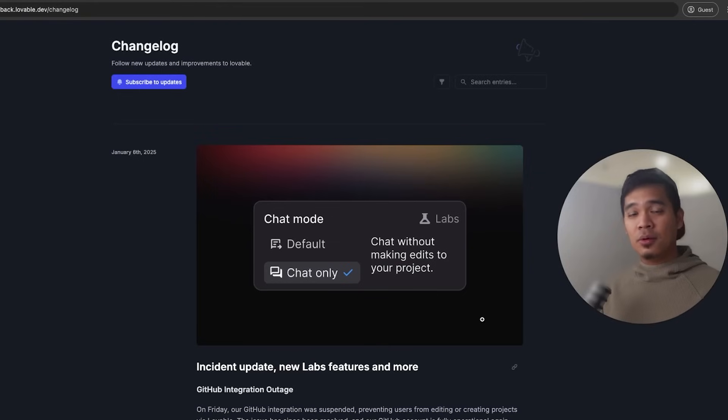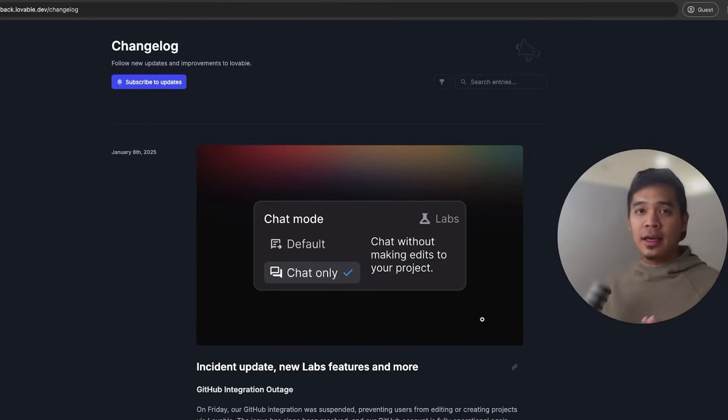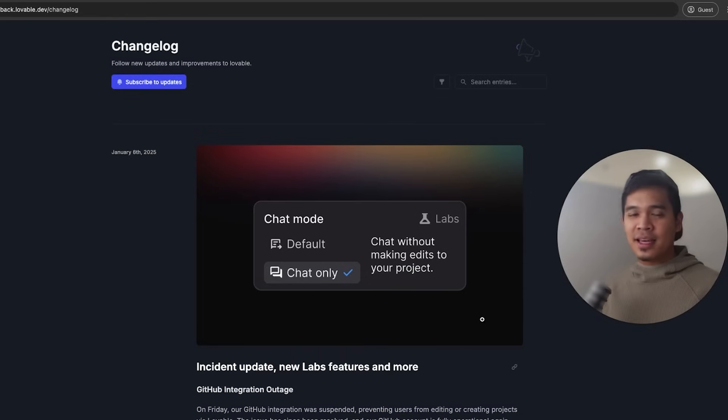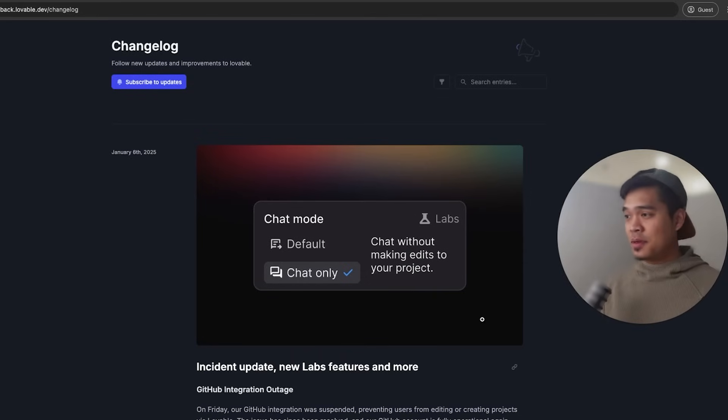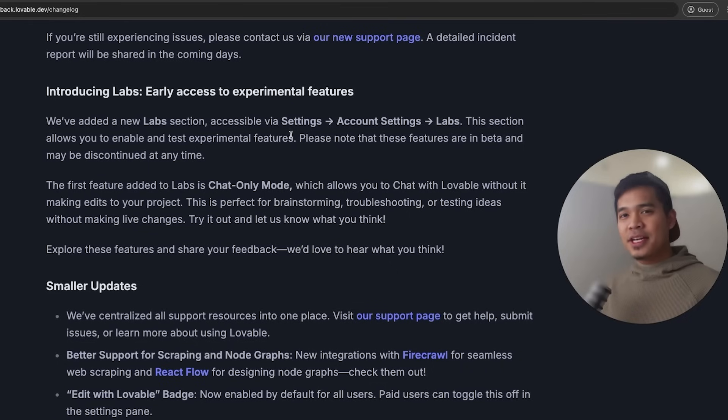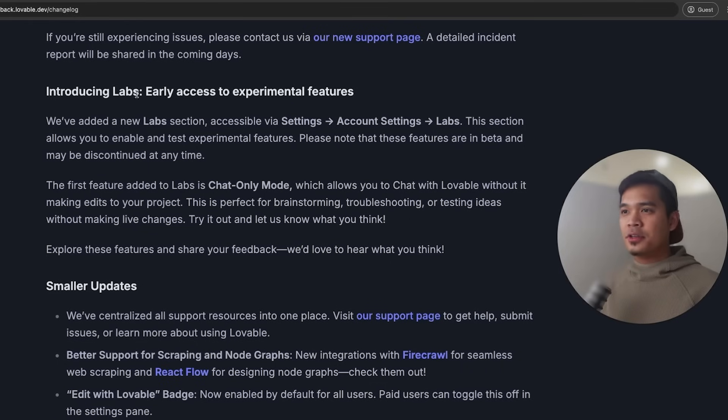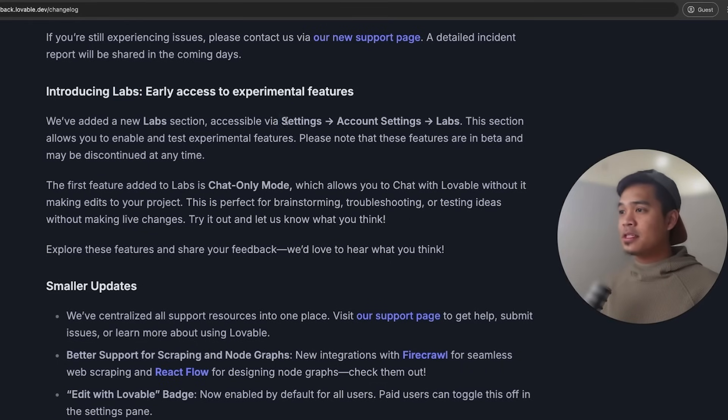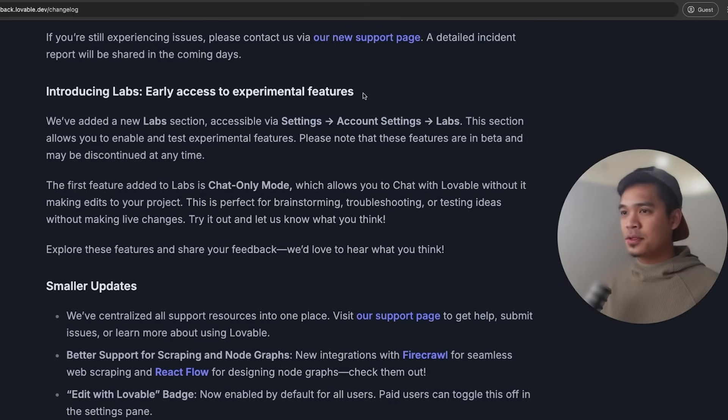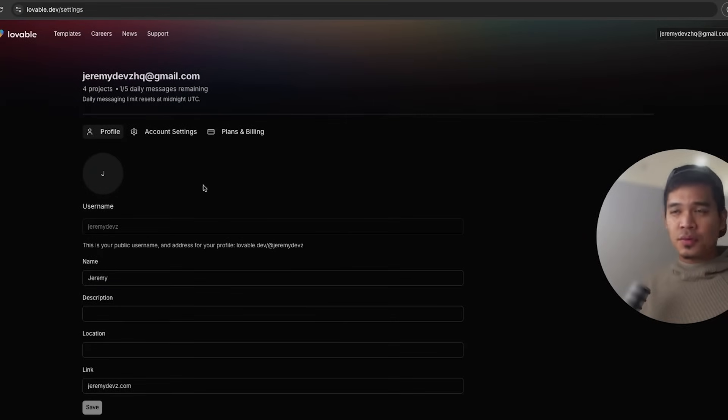So if you just saw in the default mode, I had to tell Lovable, hey, I don't want to make any changes. Let's just chat. In chat only mode, you can chat all you want without having to say, let's not make any code changes because it already knows that we're just here to chat. So this chat only mode feature comes with Lovable's introduction to labs, which is a section within their settings page where you can have early access to experimental features.